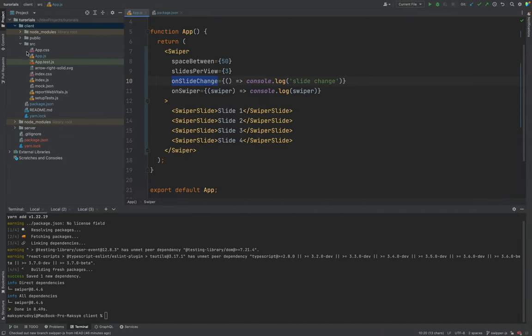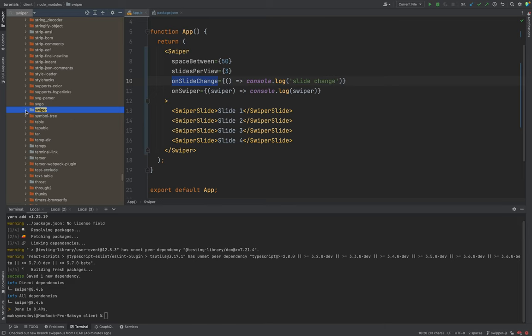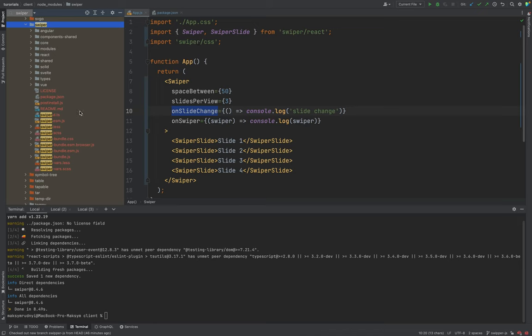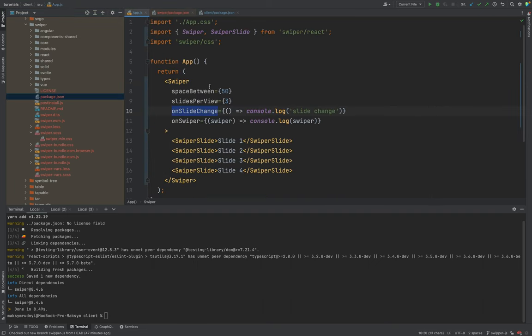Let's check our application. We can't resolve 'swiper.css' — let's check why. Inside node_modules we find the Swiper folder, and there is no 'css' folder or those files. Checking the package exports, for CSS we need to import 'swiper/swiper.min.css'. If that doesn't work, we import just 'swiper/swiper.min.css' and it will work.